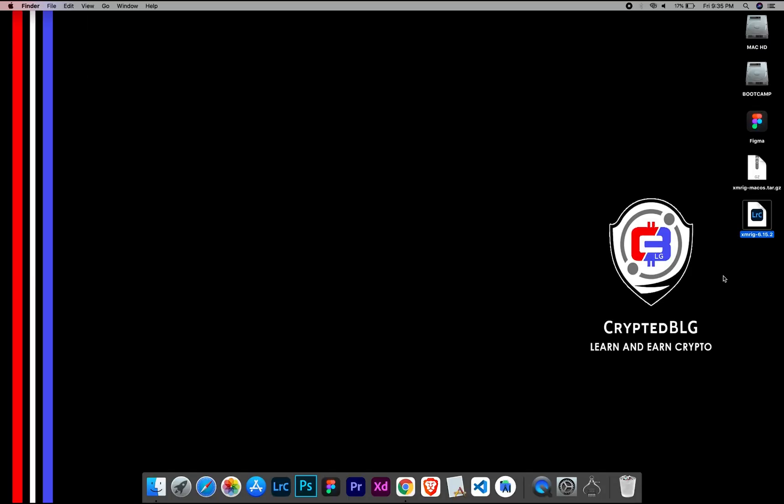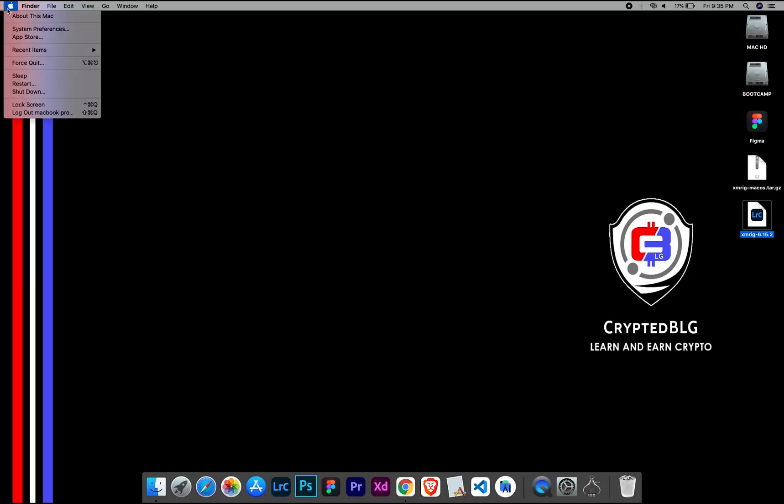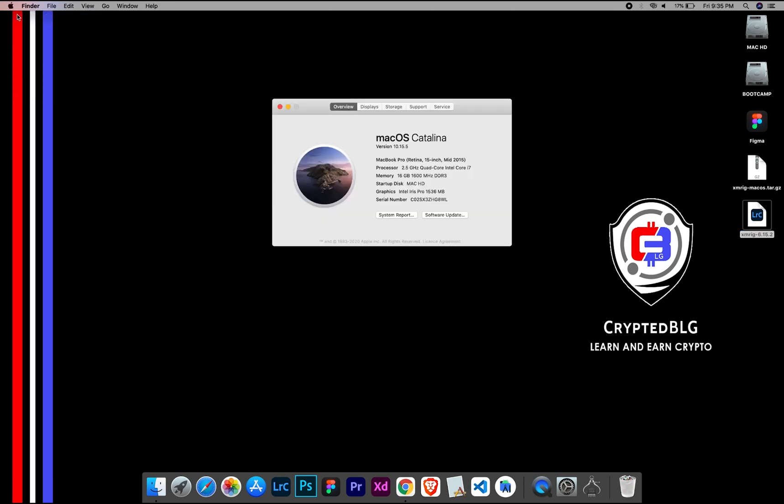To check the compatibility, go to the About section here. Here you will see your operating system version. Here you can check the type of graphics in your Mac, whether it is Intel or Apple M1.